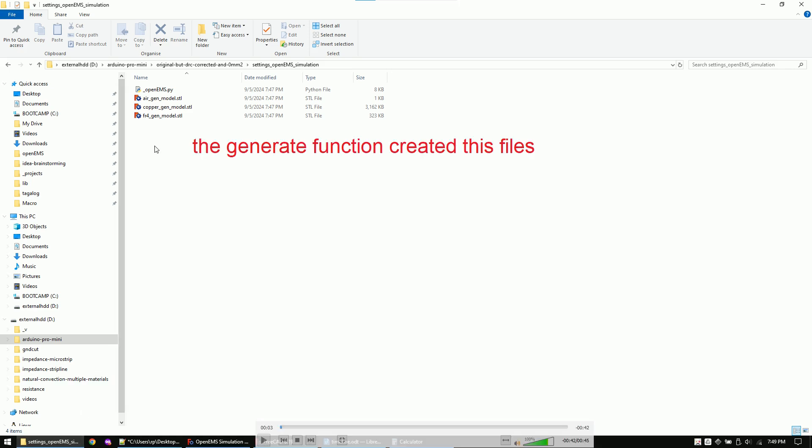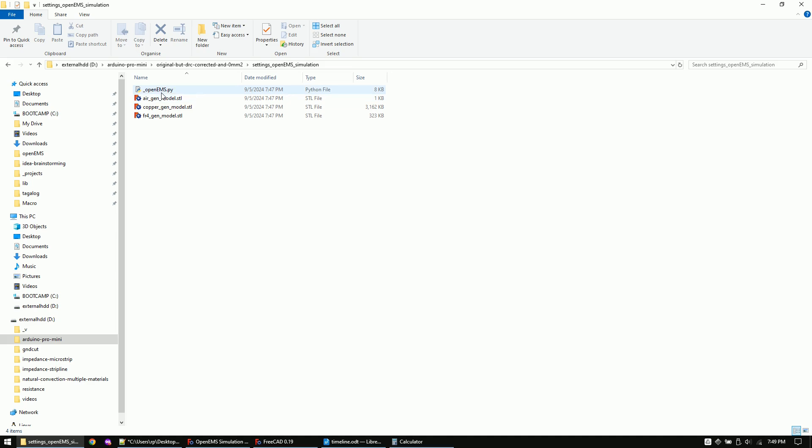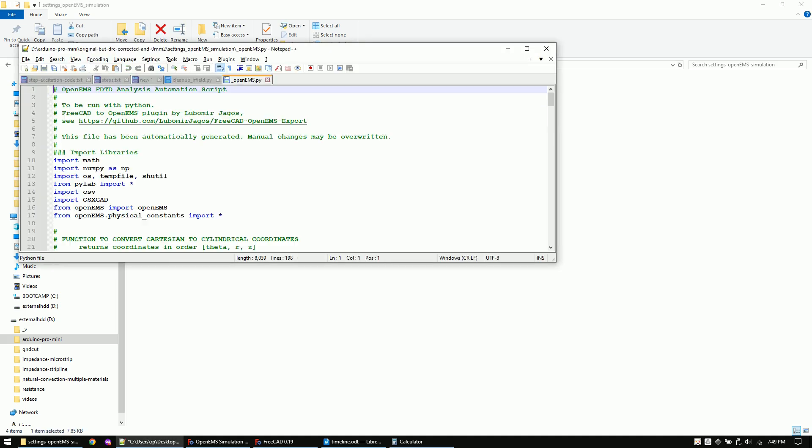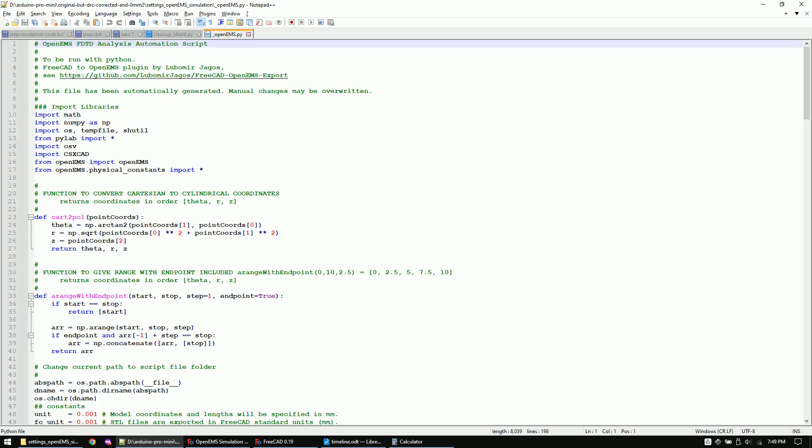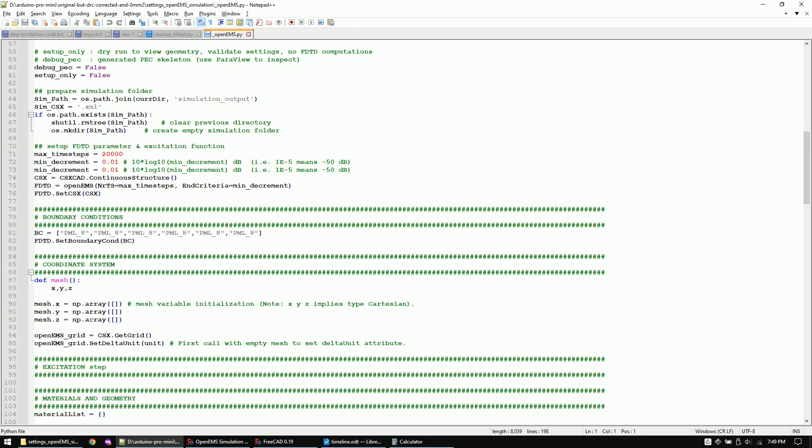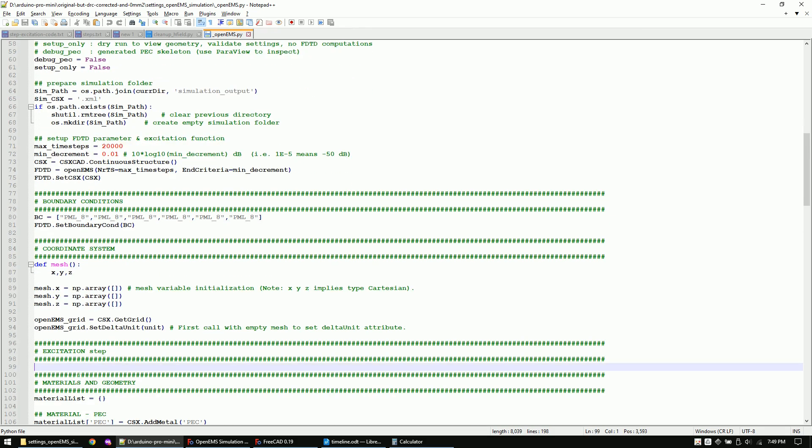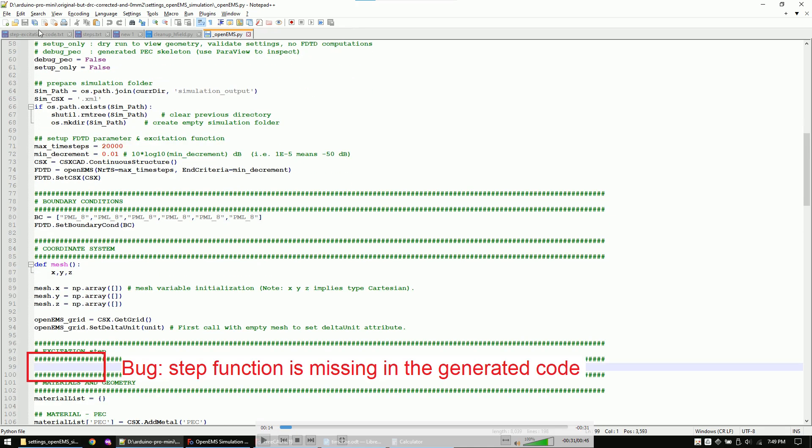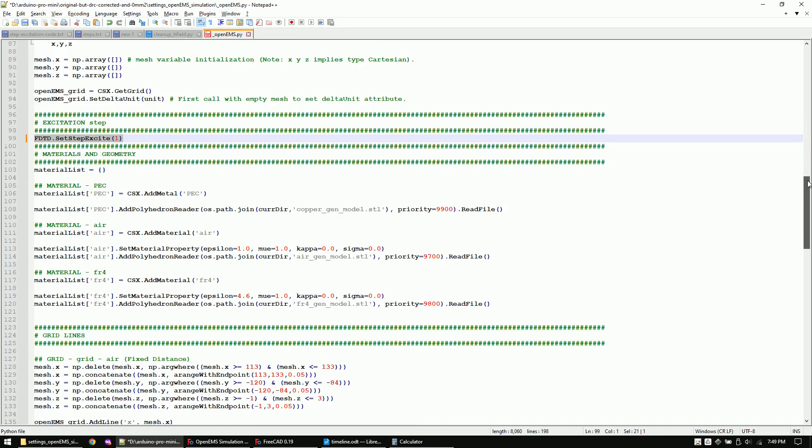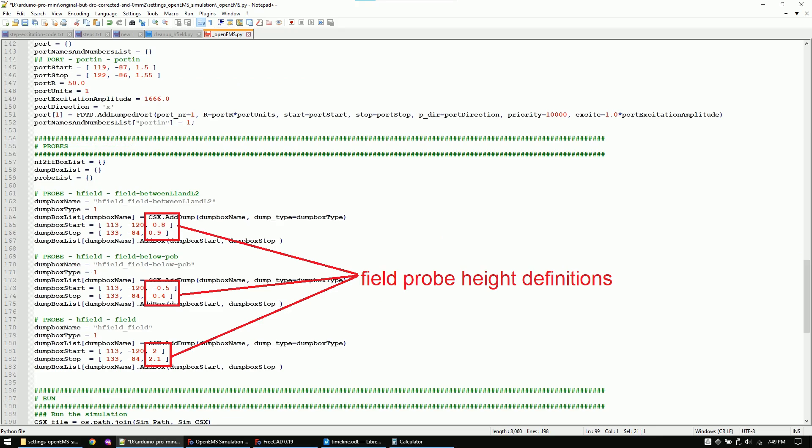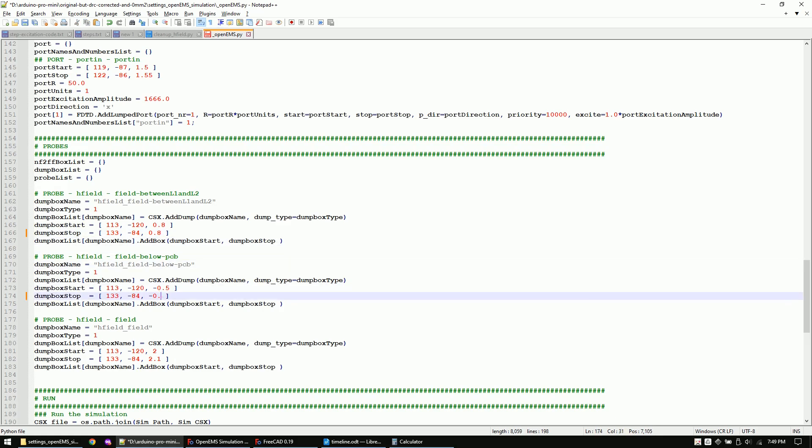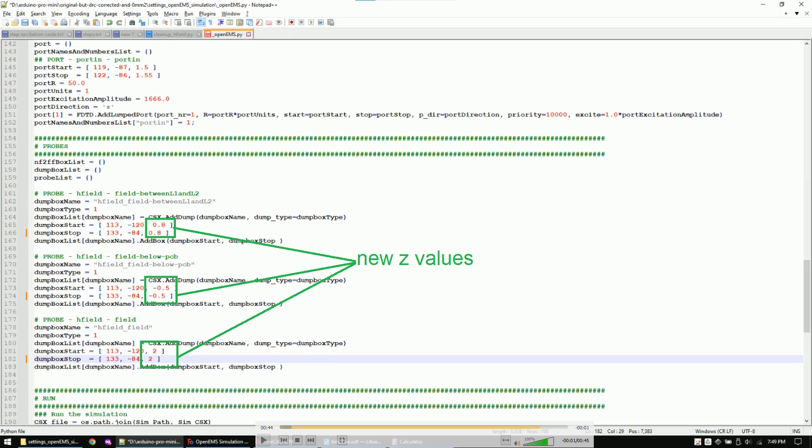Before we run the generated python script let's first open it and edit some things. As the step function is not correctly generated let's edit it ourselves. And let's reduce the height of the field probes to zero. This is just because I don't know a way yet how to easily create a perfectly flat 2D object in FreeCAD.